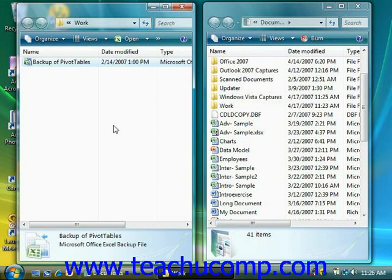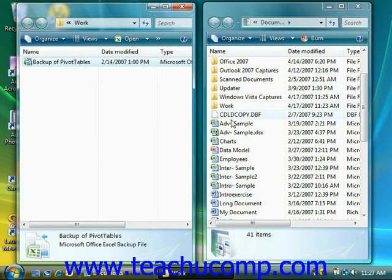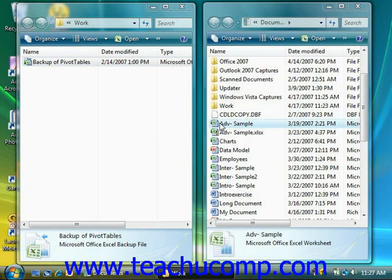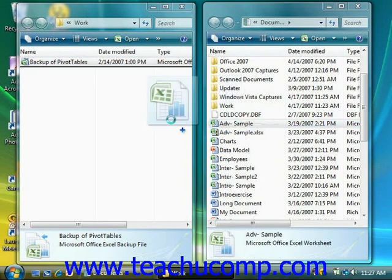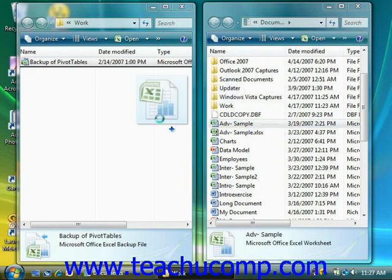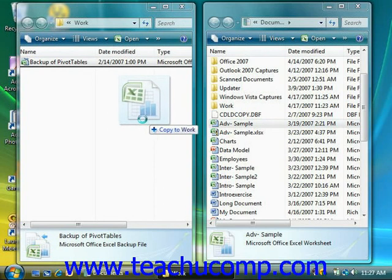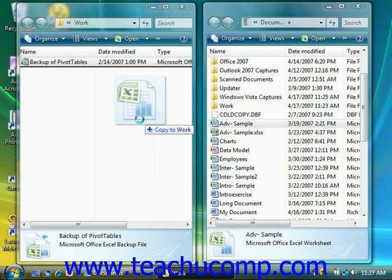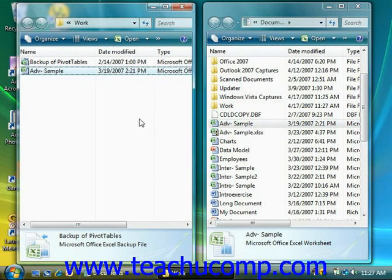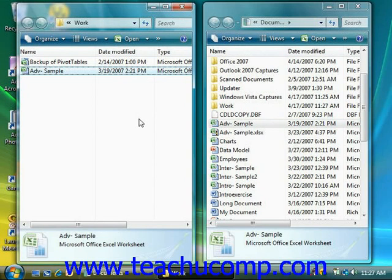Now if you wanted to copy the item regardless, then simply hold down the Control key on your keyboard as you drag and drop the file or folder. You'll notice a small plus sign appear next to your mouse pointer as you drag the item, and this lets you know that it's being copied versus being cut. Just release the mouse button and then release the Control key.